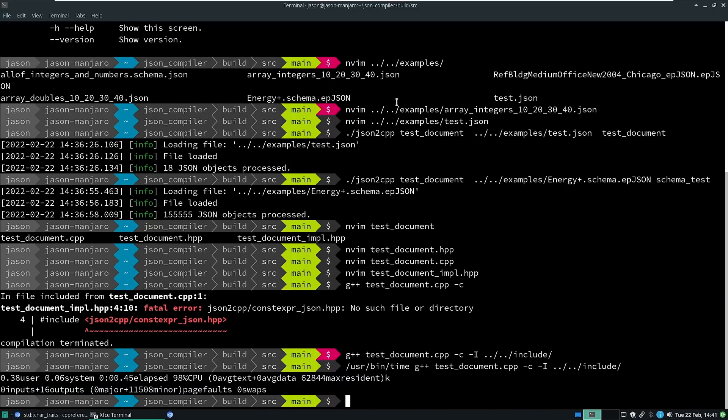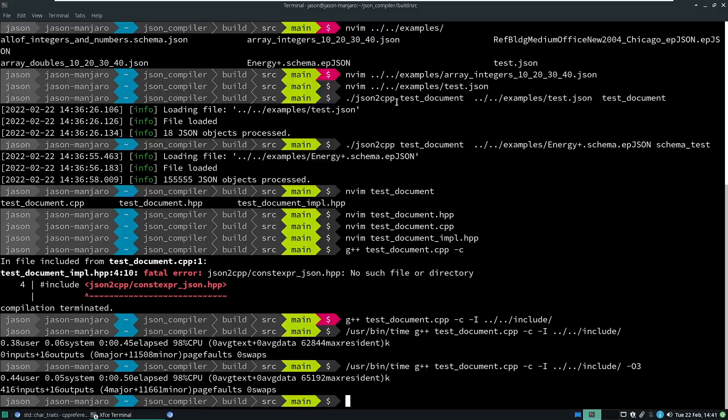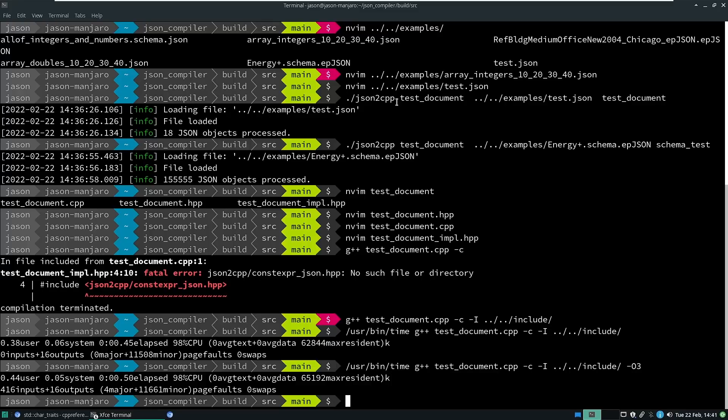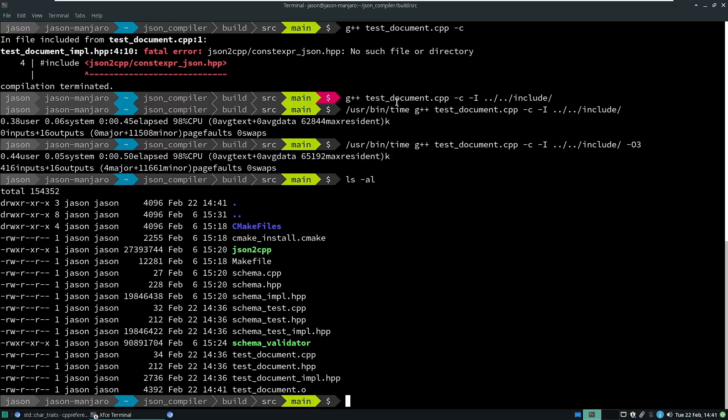If you want to compile this, I'm just going to compile it to an object file. 0.45 seconds for that if I turn on optimizations.